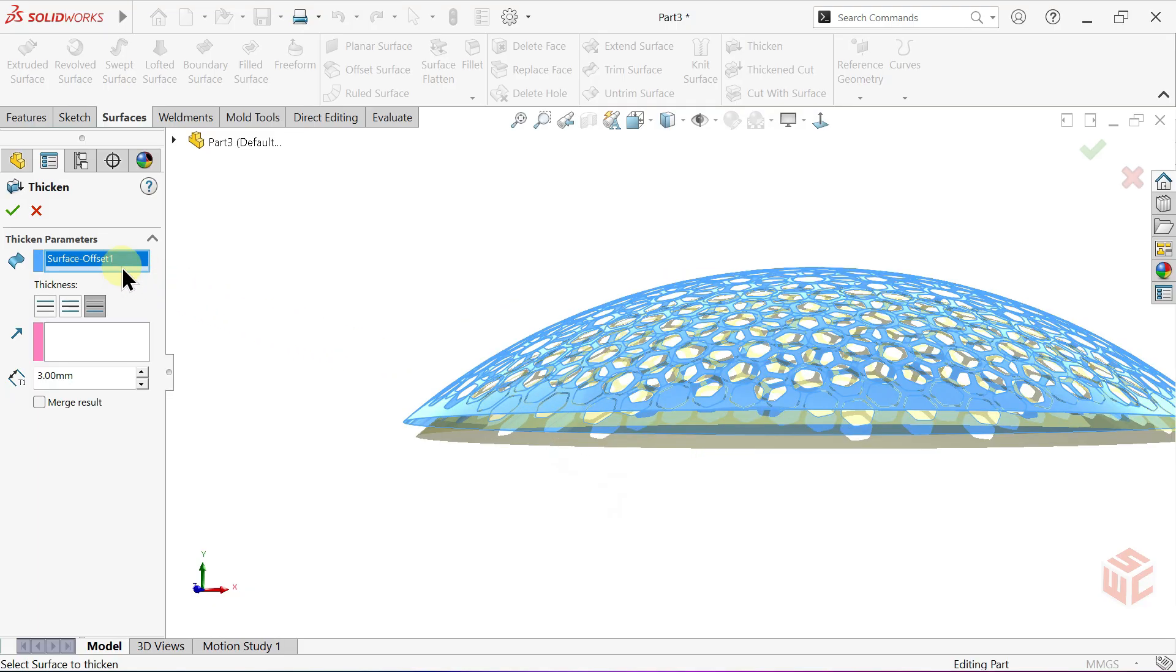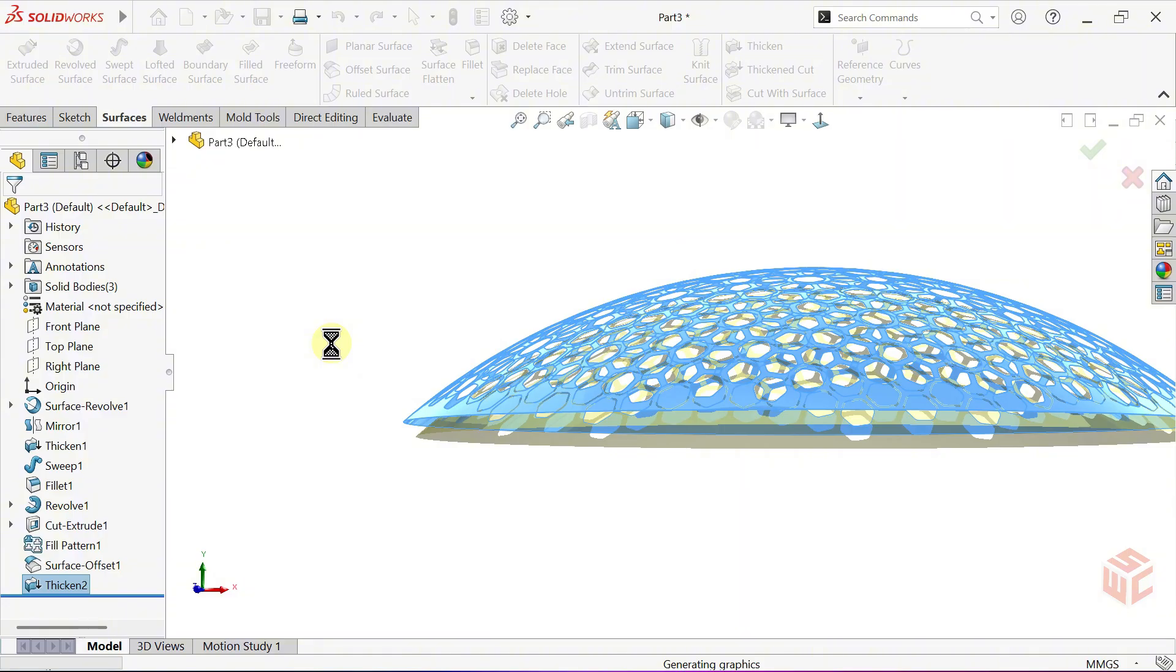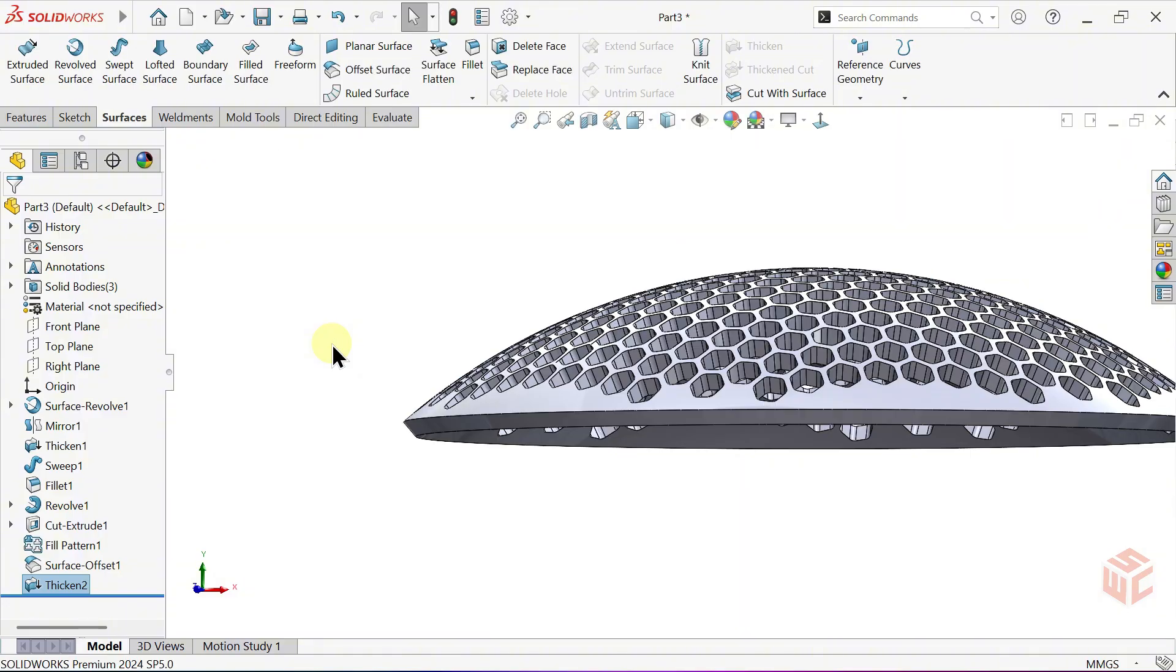Click OK to confirm. This process might take some time due to the complex surface geometry. Press Ctrl plus B to rebuild the model.